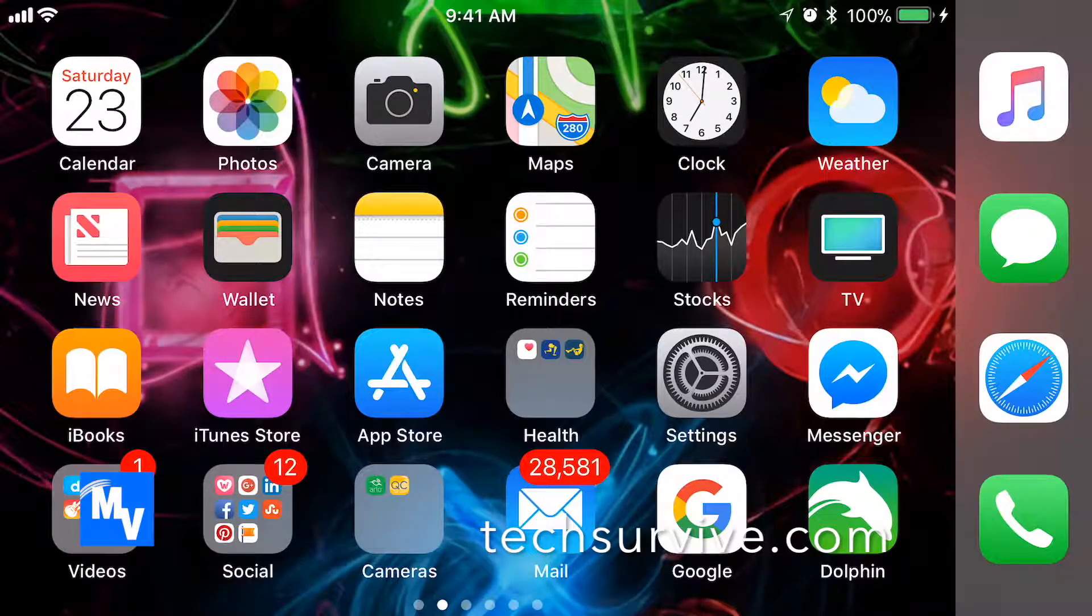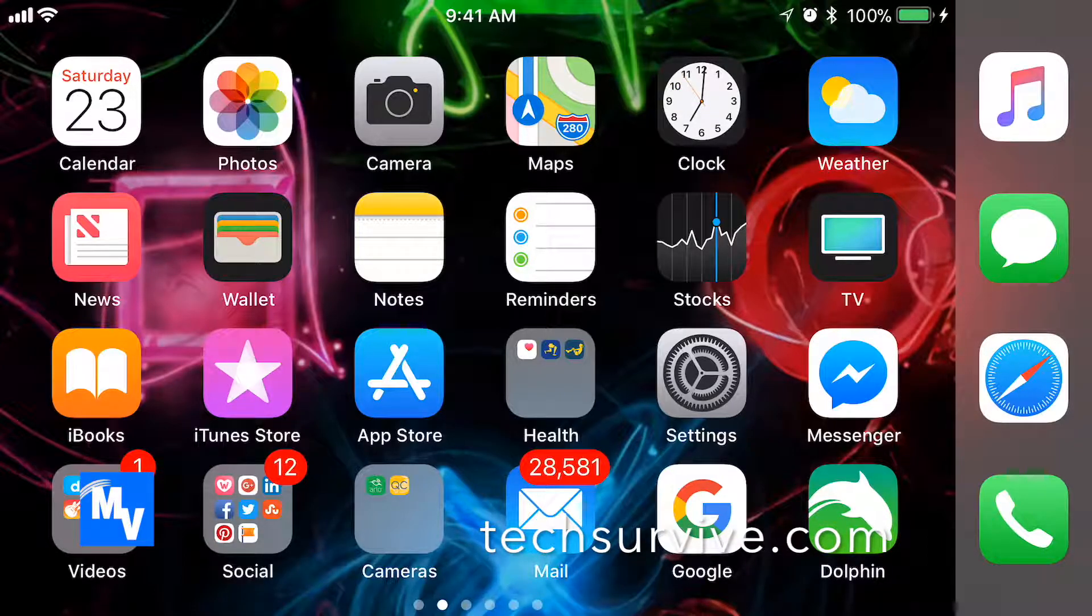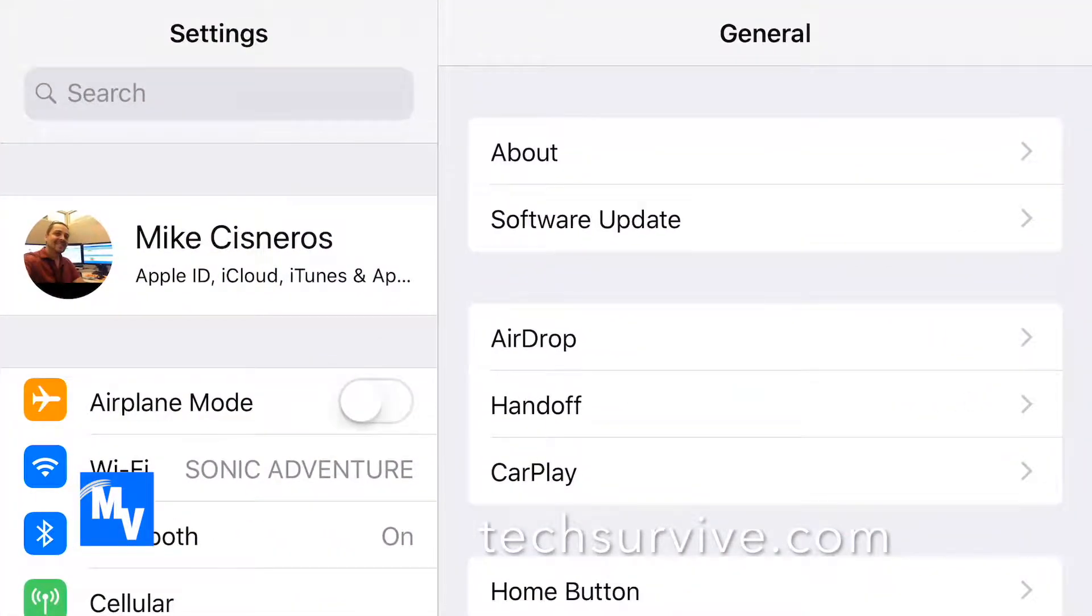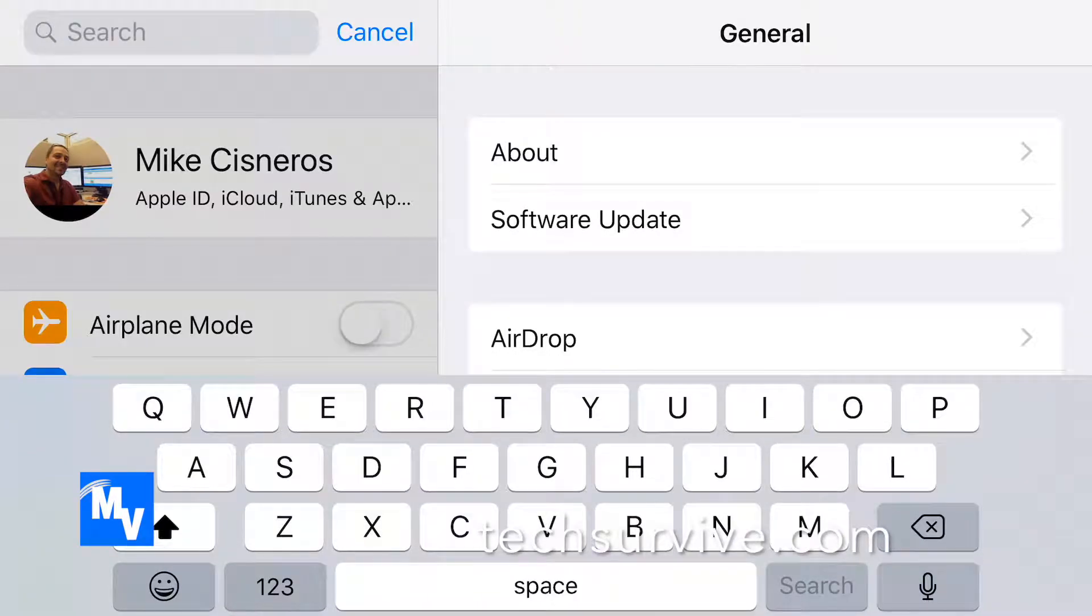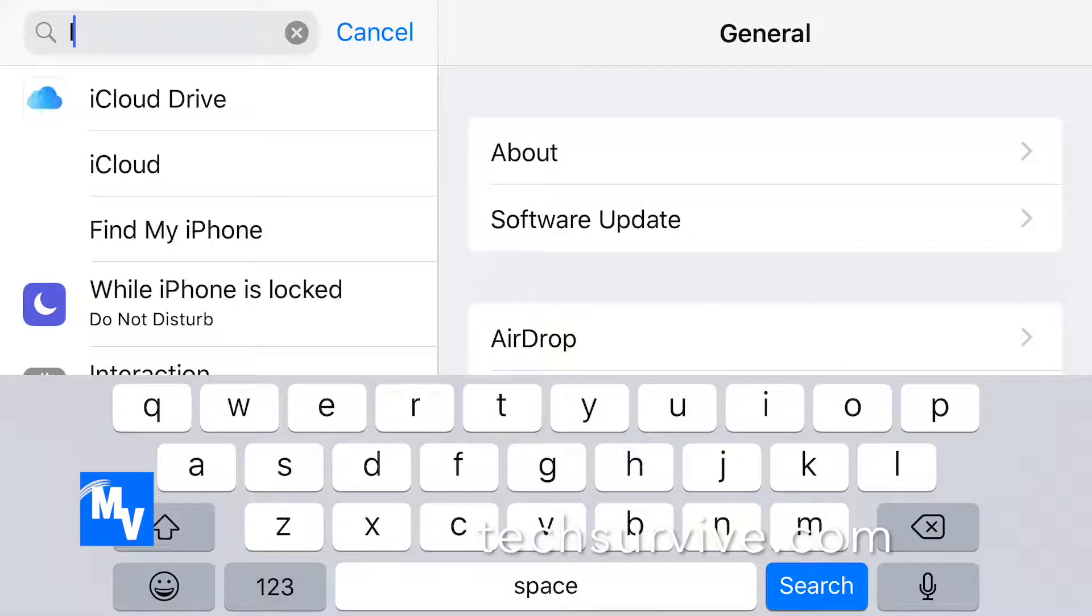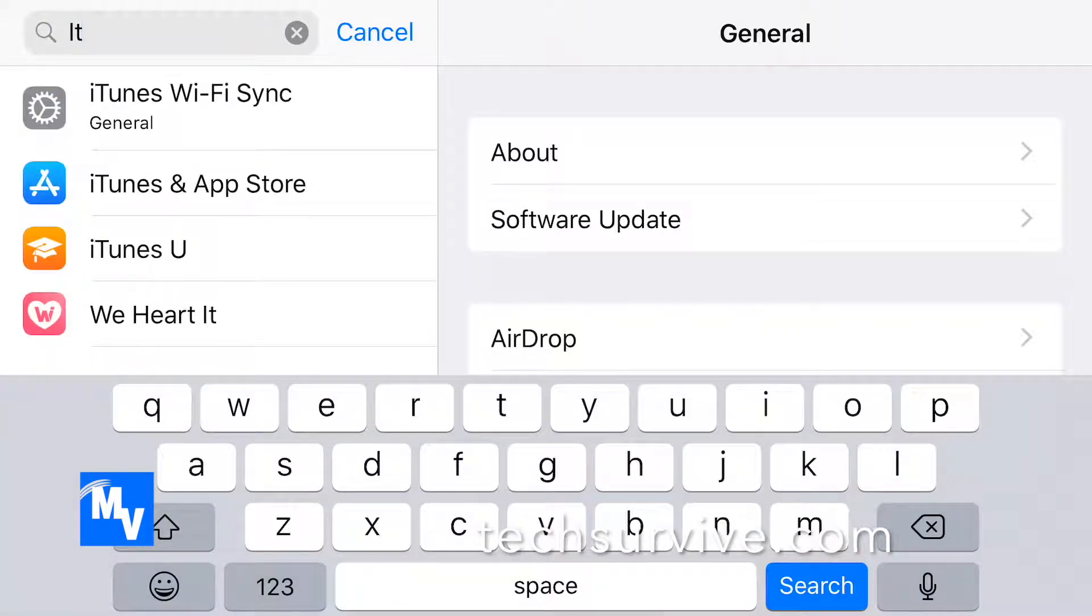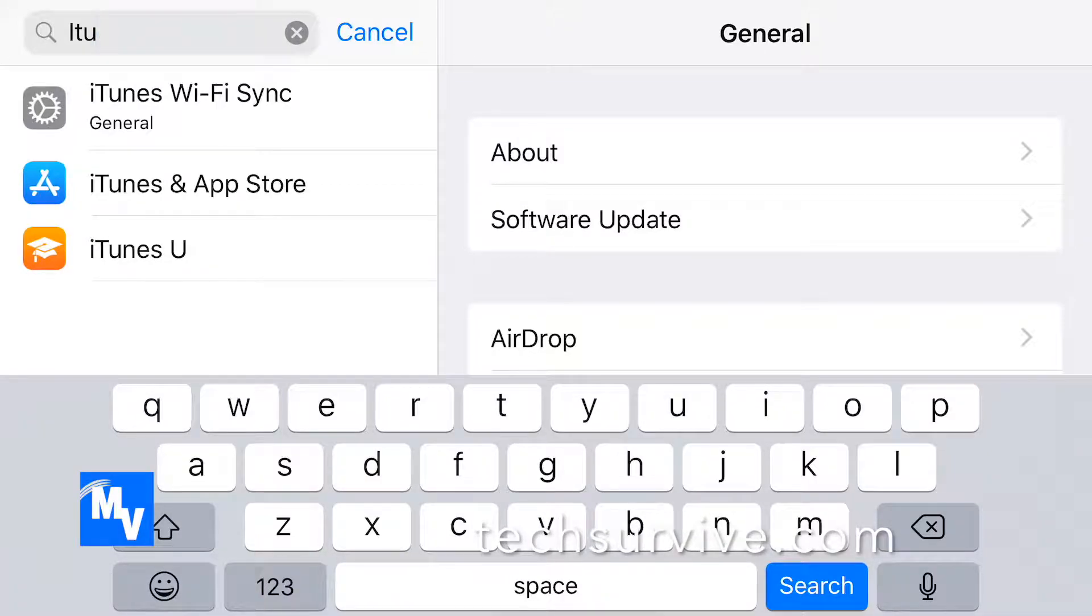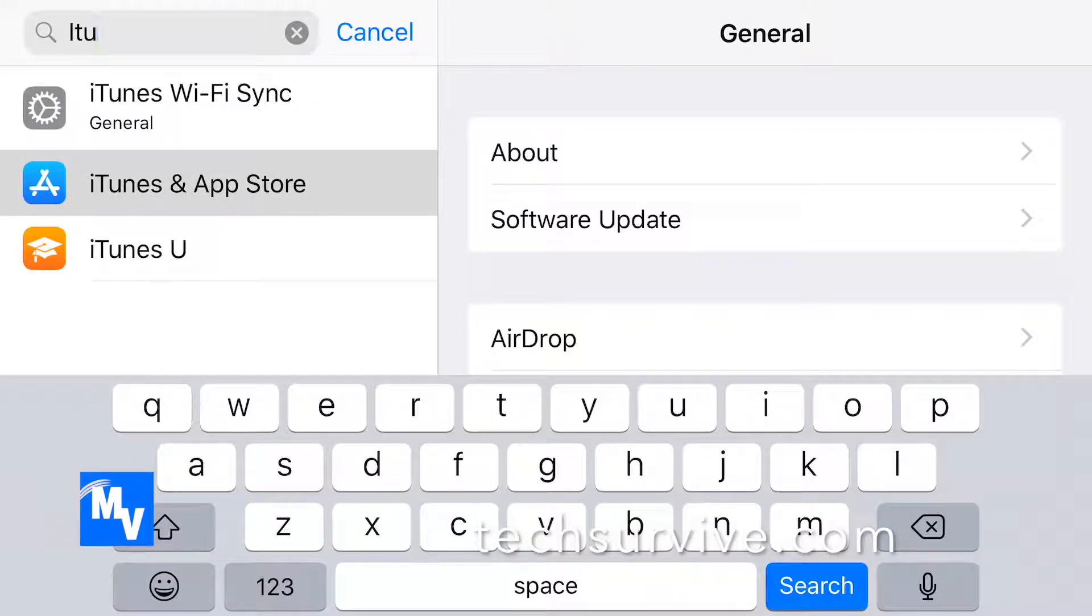But let's get right into it by clicking on settings. Now on the upper left, click on that search bar. And then you're going to type in ITU because what you want is iTunes and app store. So go ahead and select that.